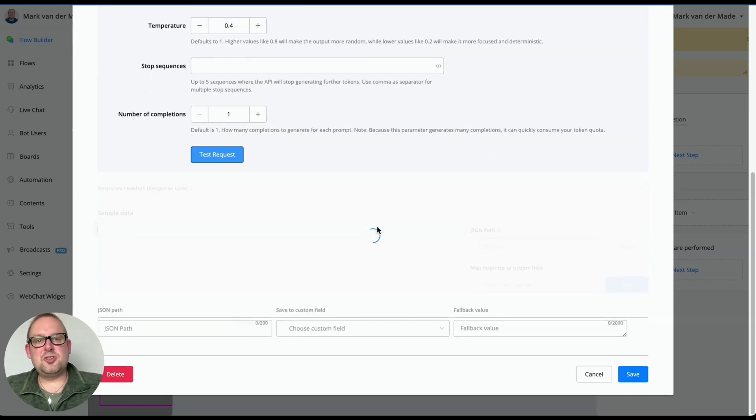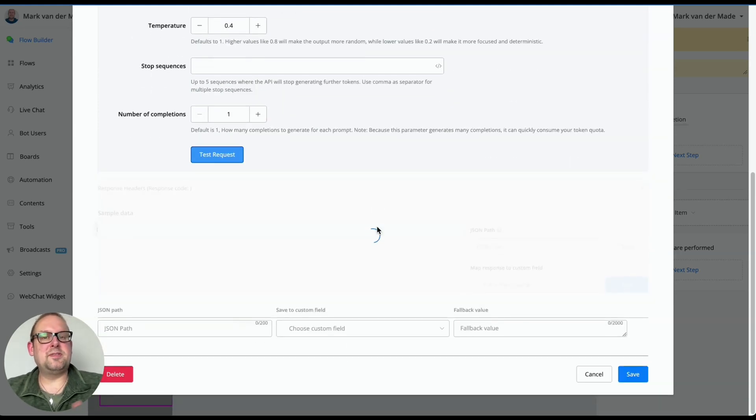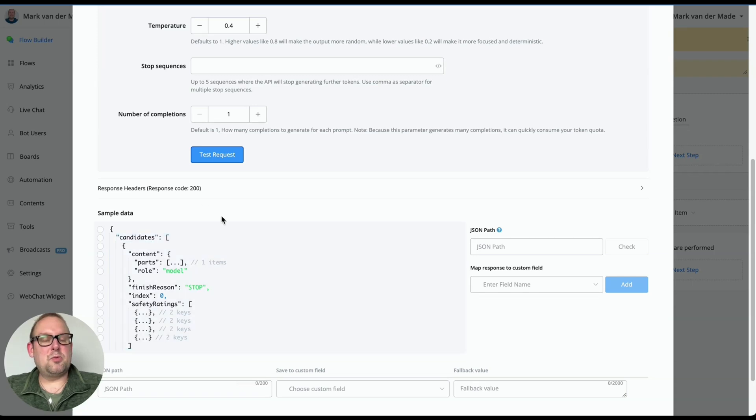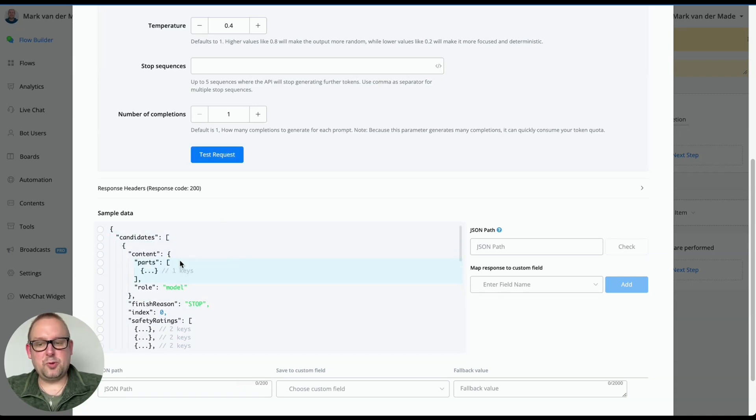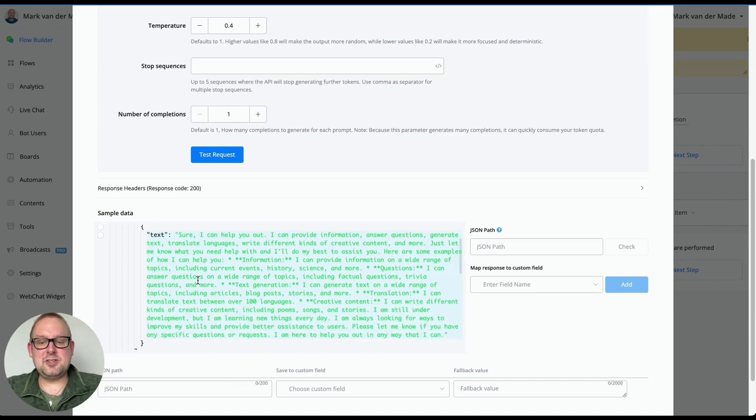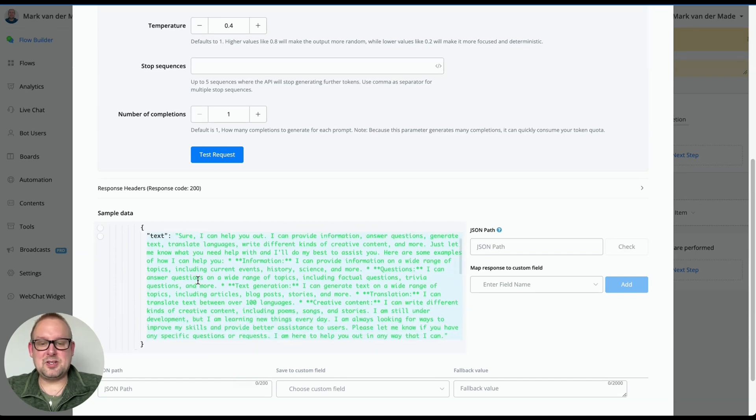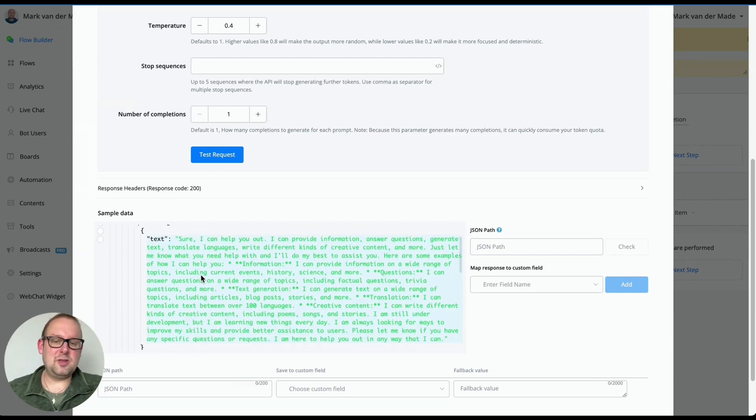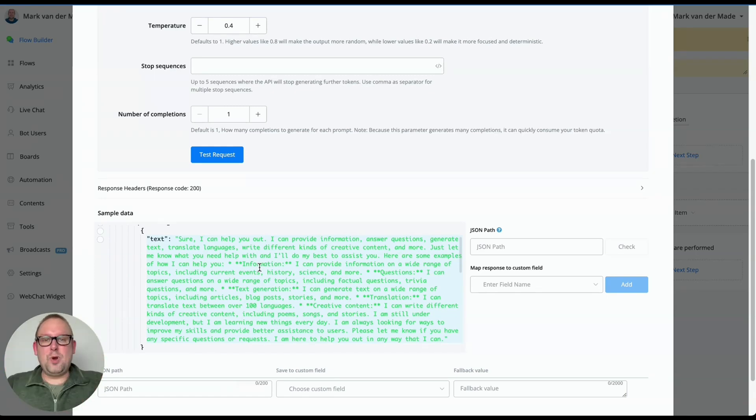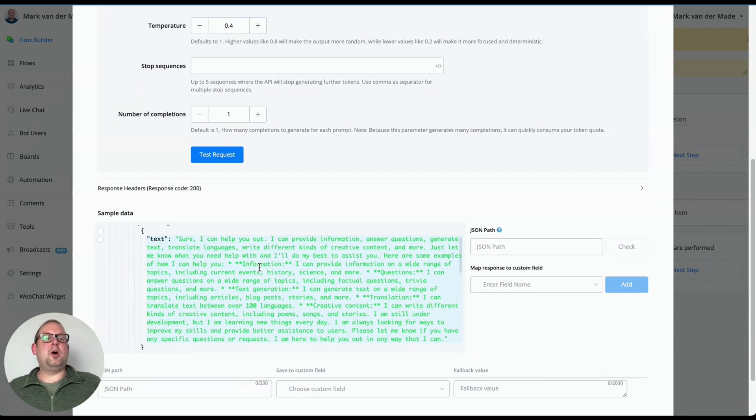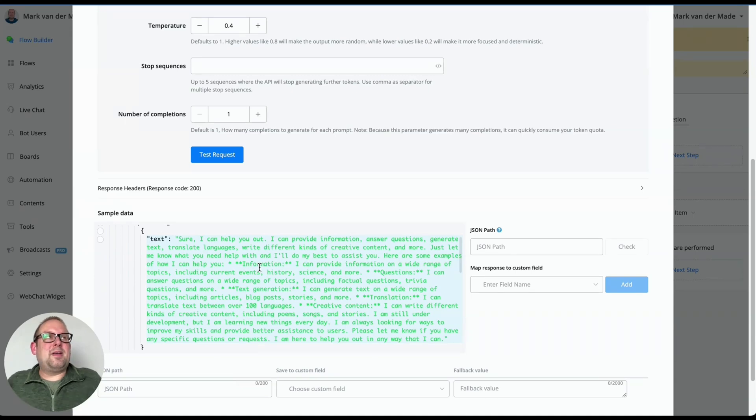And then we are going with a test request. Within three or four seconds, you will get a reply back because this is not that much of a chat completion. And you will find the reply on the candidates content parts. So if you unfold this and then unfold it again, then you will see that you have something like this. Sure, I can help you out to provide information, answer questions, really generic reply.